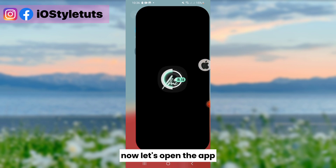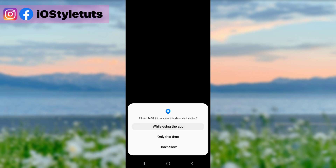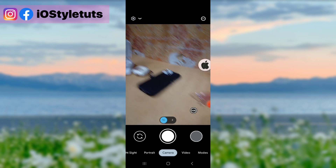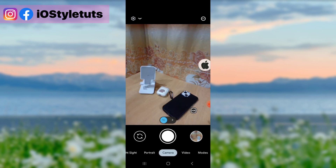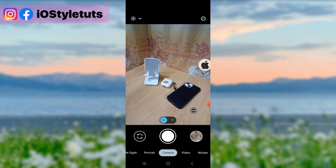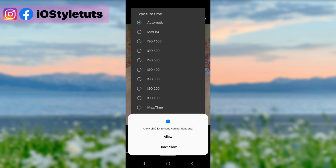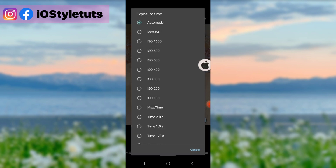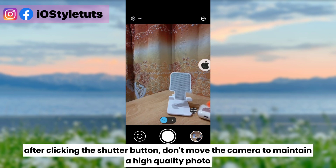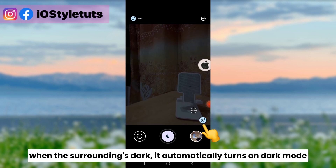Now let's open the app. Allow all permissions and accesses first. Then try to take a photo. The photo enhancement process will take a bit longer. After clicking the shutter button, don't move the camera to maintain a high-quality photo. When the surroundings are dark, it automatically turns on dark mode.